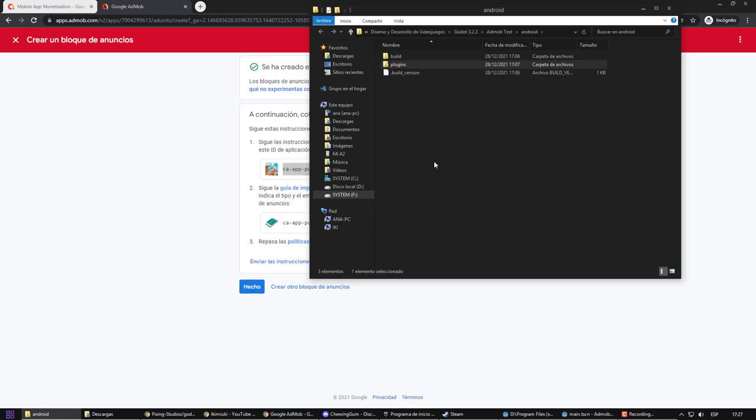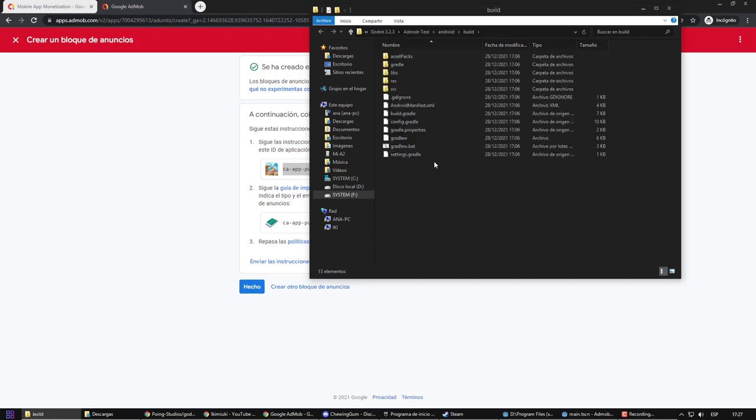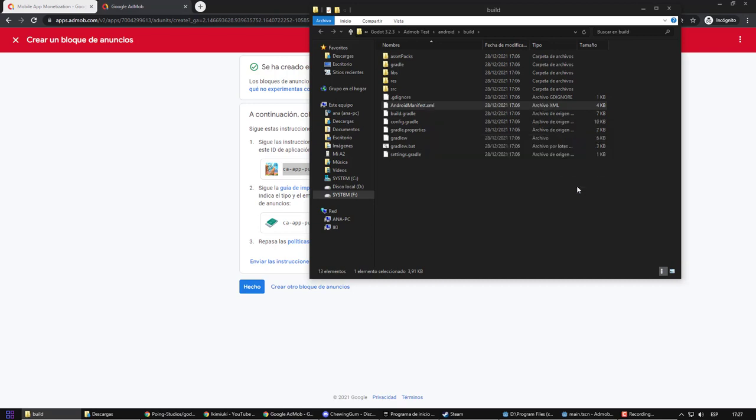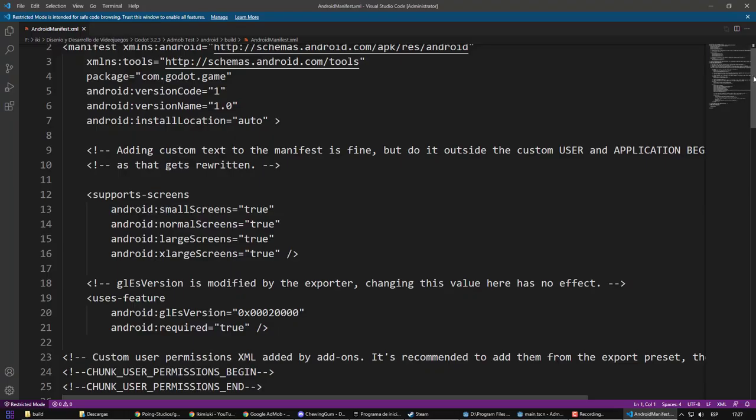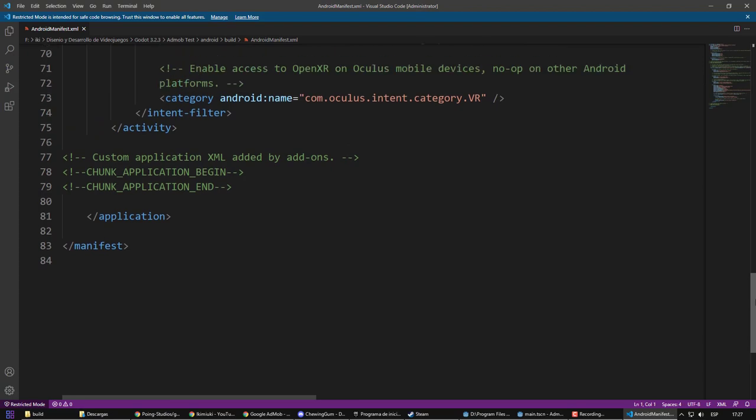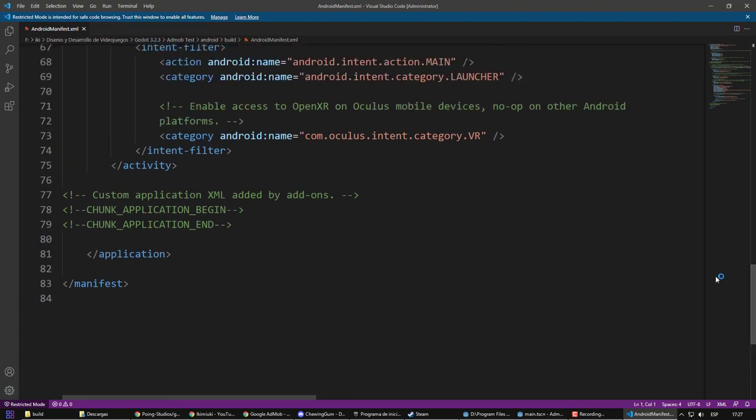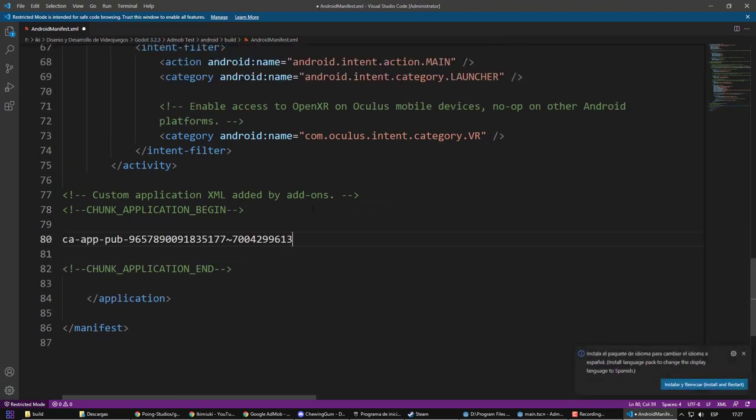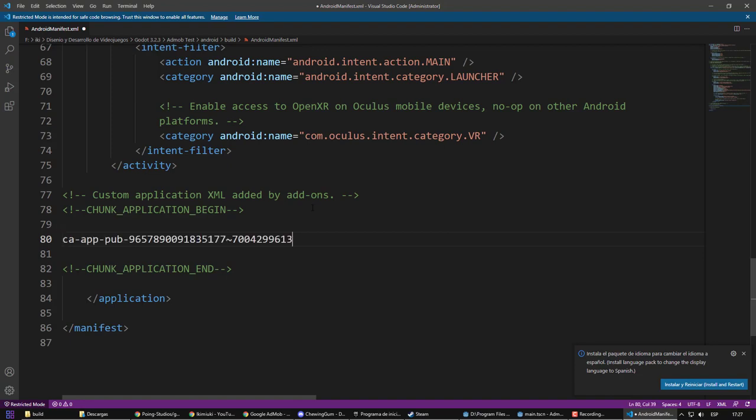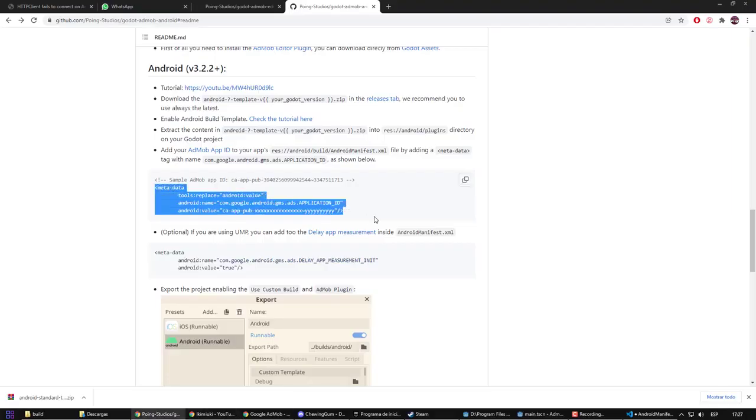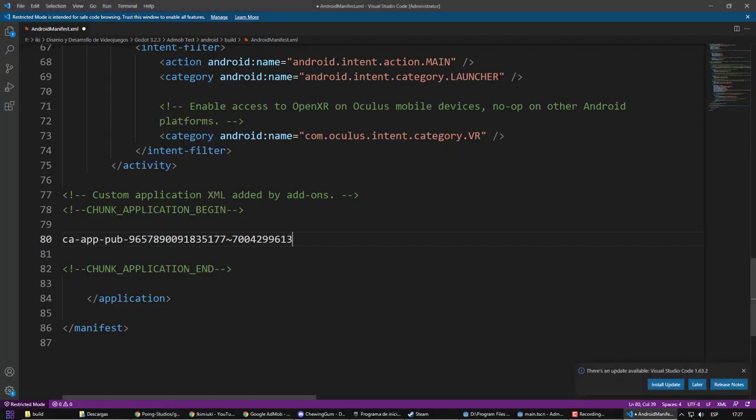The most vital thing now is to bring our application identity from AdMob to Godot. So, we copy it and we are going to edit the Android manifest XML file. If you want, you can use a text editor. I prefer to use Visual Studio Code. At the bottom, where it says Custom Application, there we can put our codes. First, I paste our ID, but it must be accompanied by other directives that we will extract from the plugin instructions.